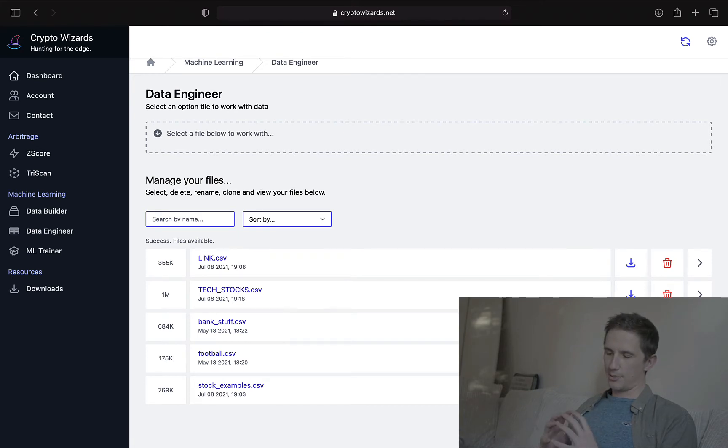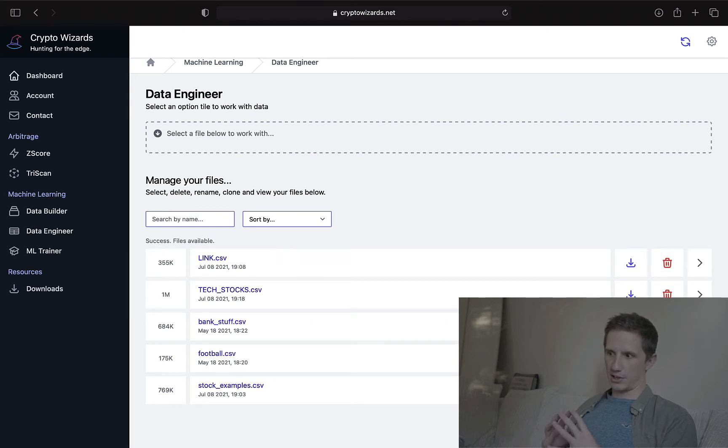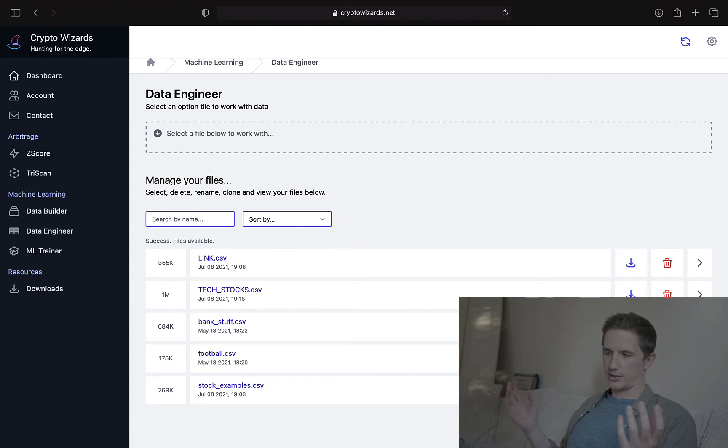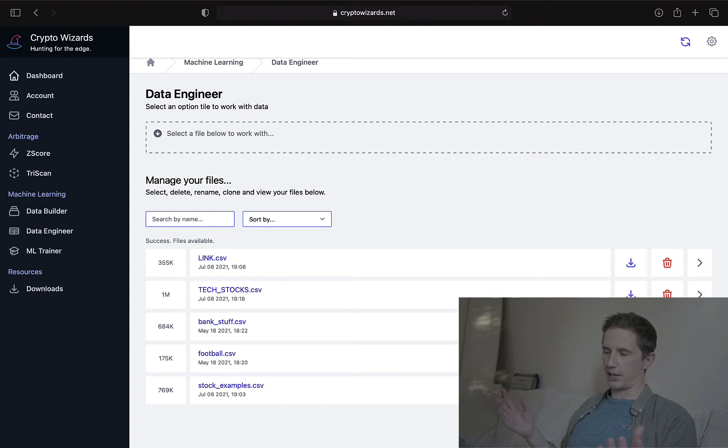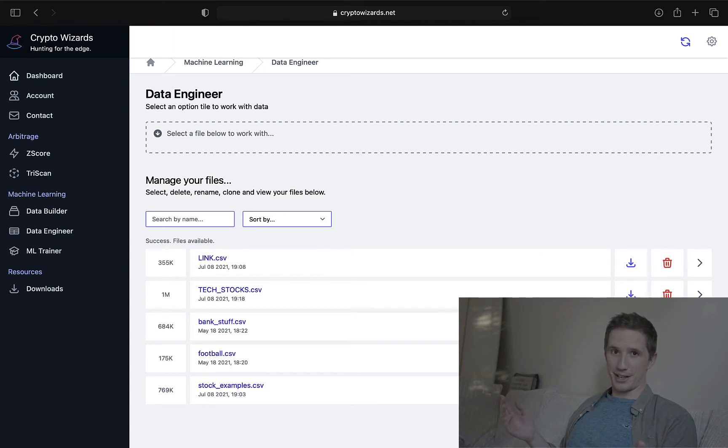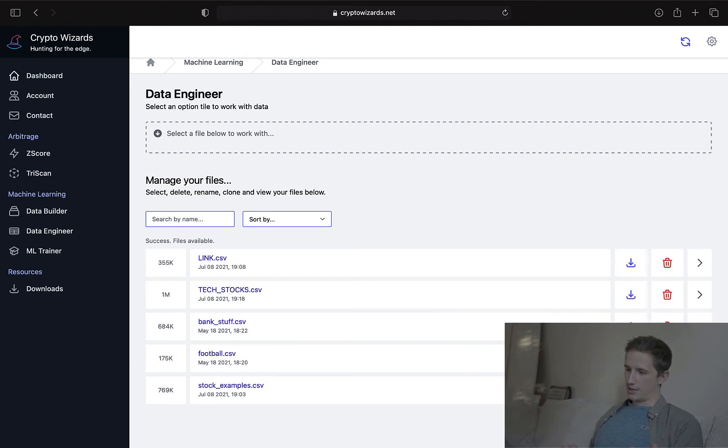Now, I'm going to do a whole video on the data engineer tab because there's a lot of stuff you can do on this with manipulating data and doing it without coding. And it's really good. It's really cool. It's my favorite thing, actually, I would say, other than Zscore. Actually, I love the ML Trainer, too. It's one of my favorite things about crypto wizards.